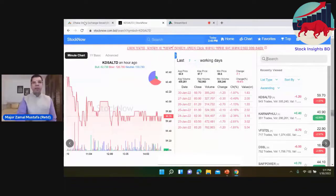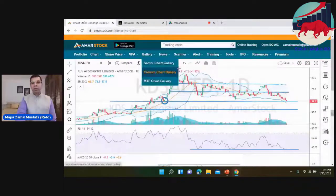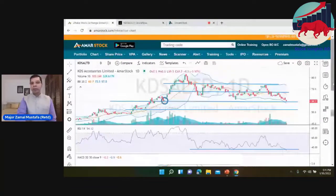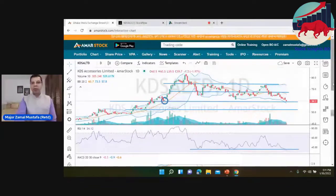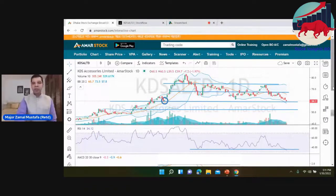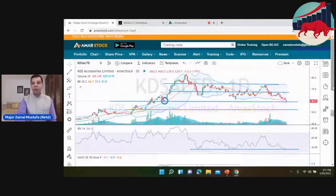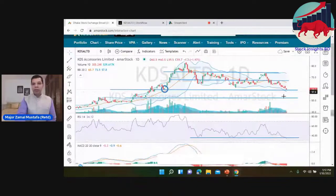Technical and fundamental analysis of the company. This stock is in a super bullish — actually in a downtrend. Technical analysis: I will start the analysis now.